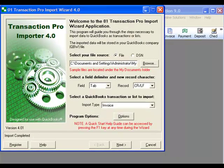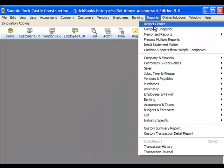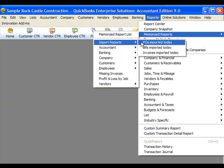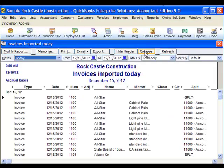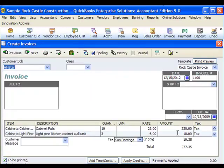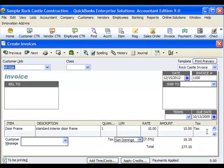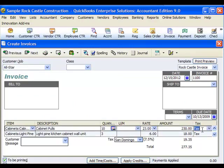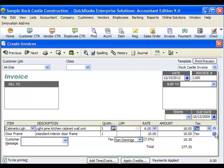I have created a Memorized Transaction Detail Report filtered for invoice transactions imported with today's date. Let's zoom in on the first invoice, number 1100. You will notice that QuickBooks has assigned the items as taxable and has assessed the sales tax with the correct sales tax item which we included in the spreadsheet.